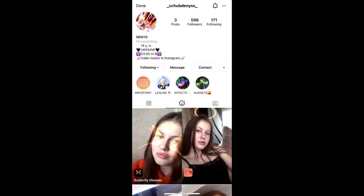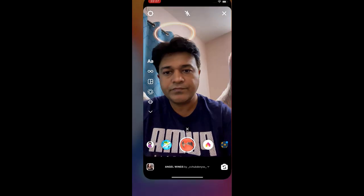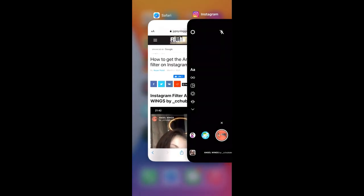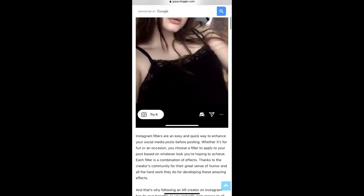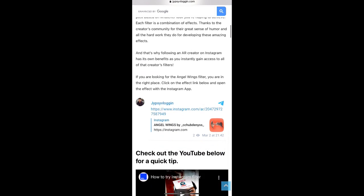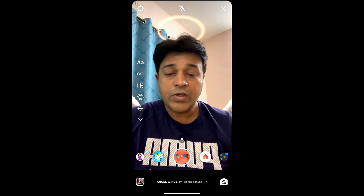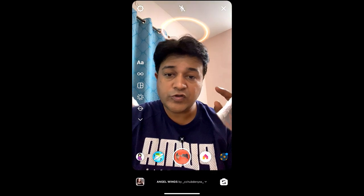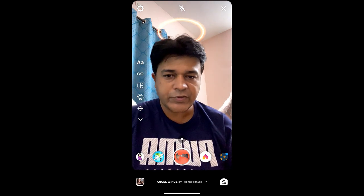Suppose you are not getting the effect like this — what you can do is visit a website. I'll give the link to this website in the description box below. On this website you will see a link to the filter. Just tap on the link and open it with Instagram, and likewise you can get this effect on Instagram. That's it guys, thanks for watching the video, see you in the next video!